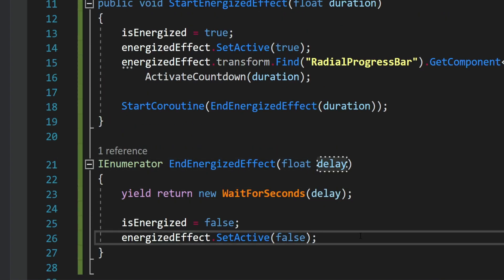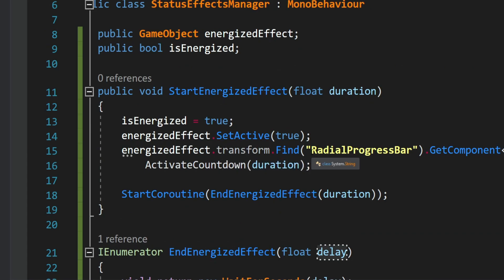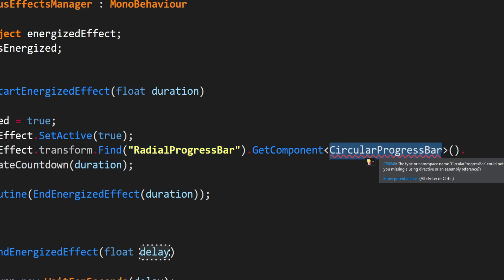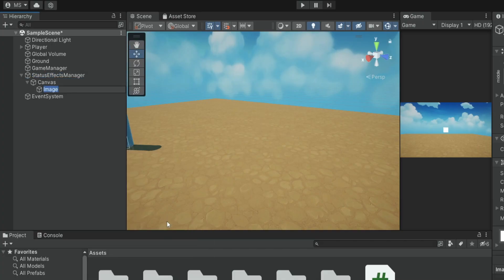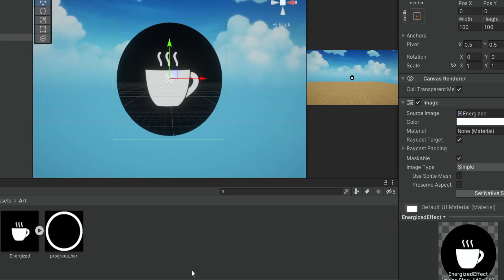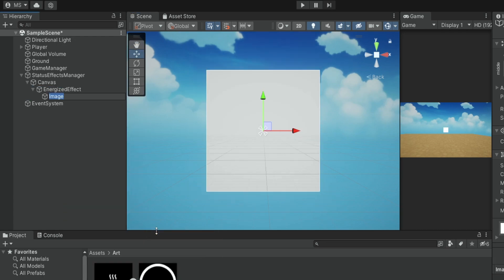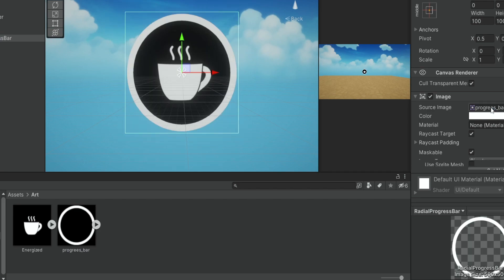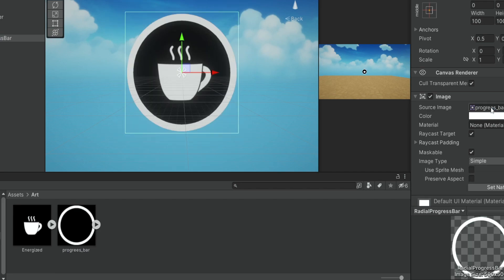Now that we have this script completed, we're going to create the radial progress bar game object and the script that will control the actual countdown. Inside the effects manager we create an image and add the icon for our effect. Inside the energized effect we create another image — this will be the actual animated part of the progress bar. We drag the sprite I created into the source image; you can find a link in the description. It sits perfectly on the icon, and you can adjust the size if you have a different icon.